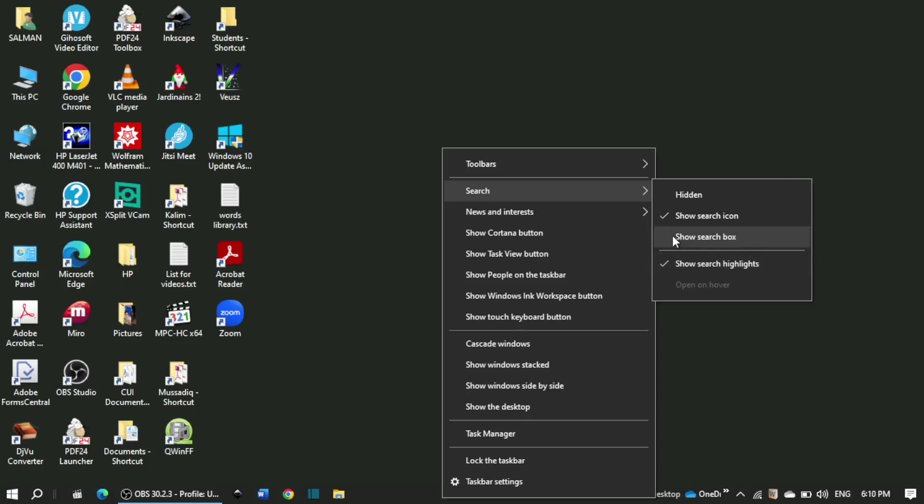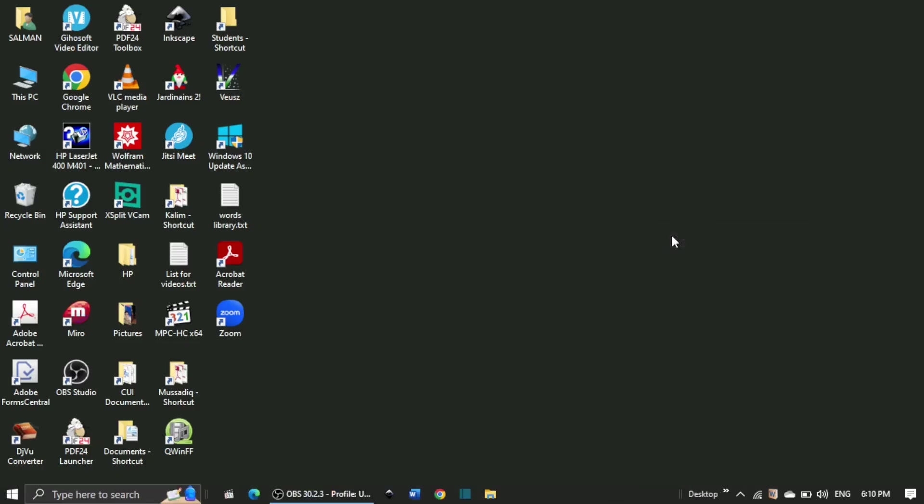If I select show search box, the icon converts into a search box. And if you're not happy with that or you don't want to keep that, you can come to hidden.